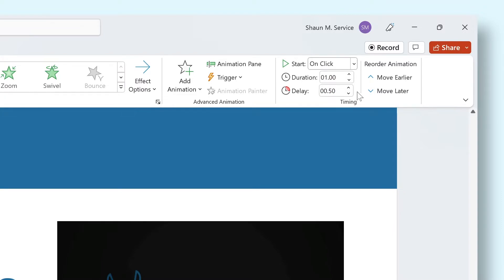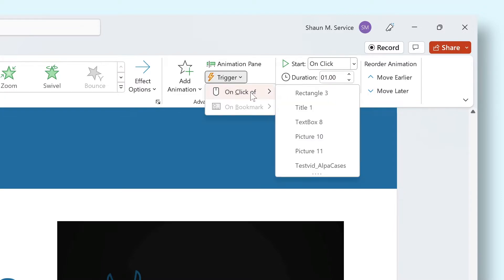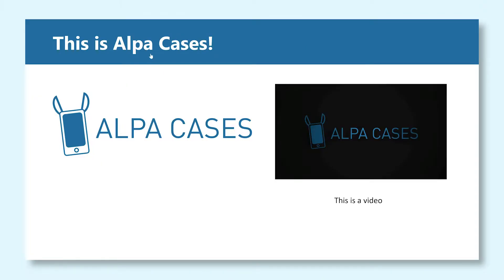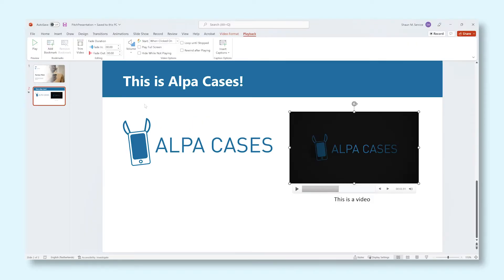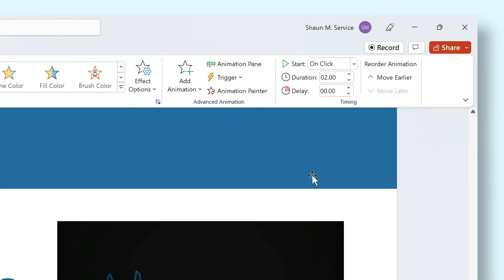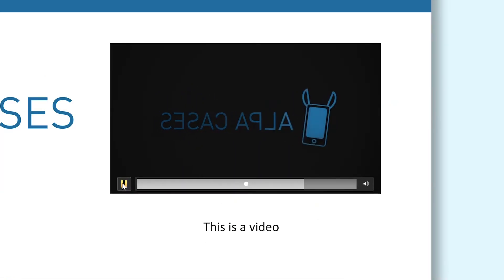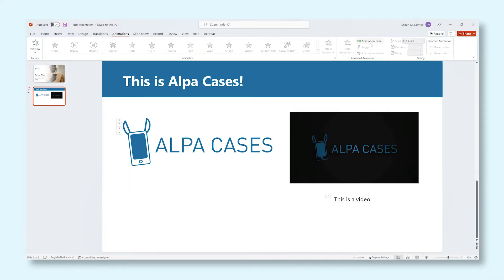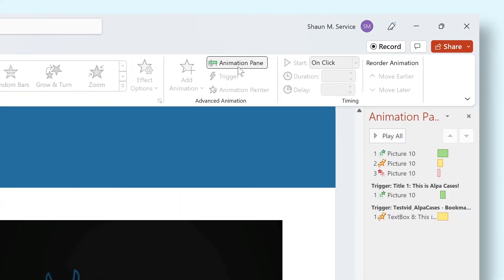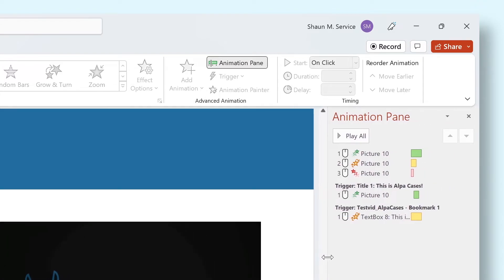An animation can also be triggered by certain actions. For example, you can have an animation trigger by clicking another element on the slide. Or you can even add bookmarks to an audio or video file on your slide and have those bookmarks trigger the animations — really powerful stuff. The Animation pane is another very powerful tool that you can use to manage all of the animations you have assigned on your slide.